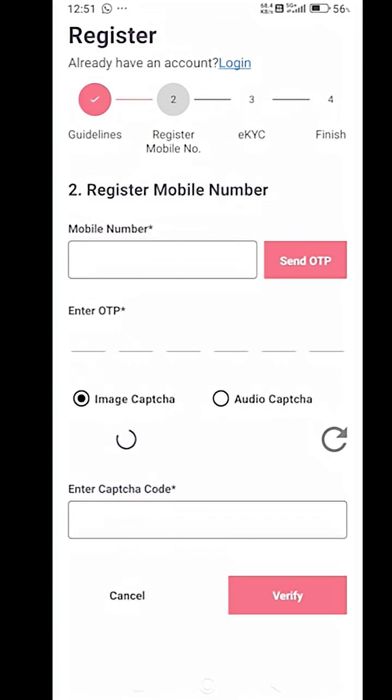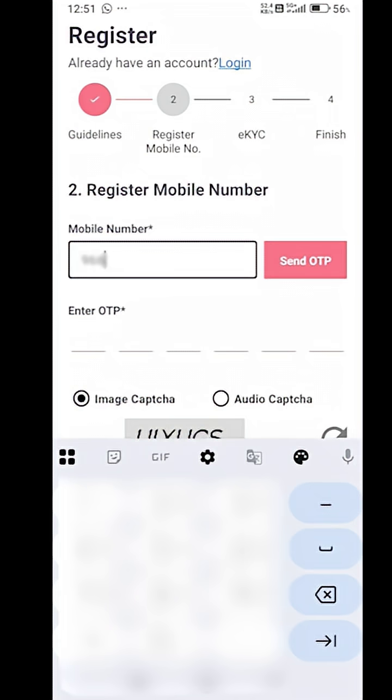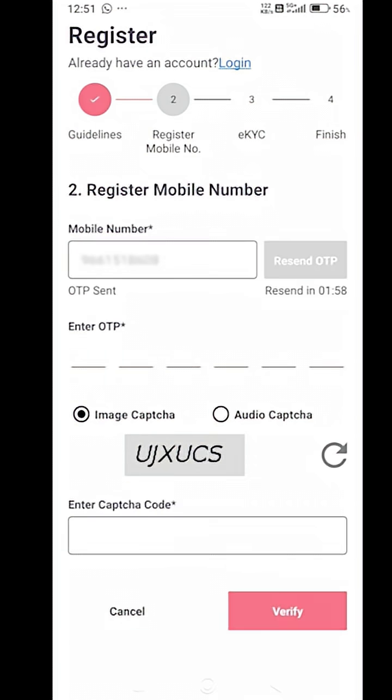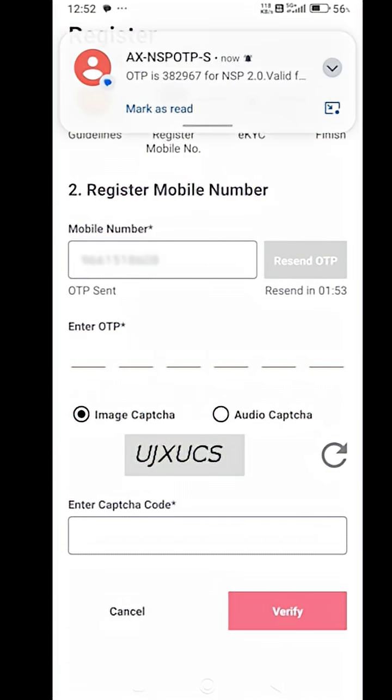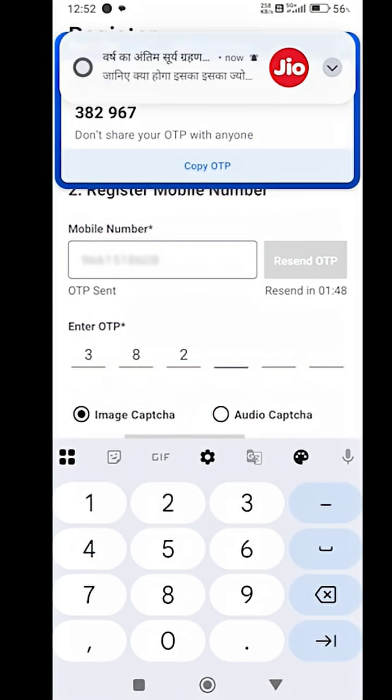Now in the second step, you have to register your phone number. Enter your phone number in the given box and then click on the send OTP button. As you get the OTP in your messages, enter the OTP in the OTP box.